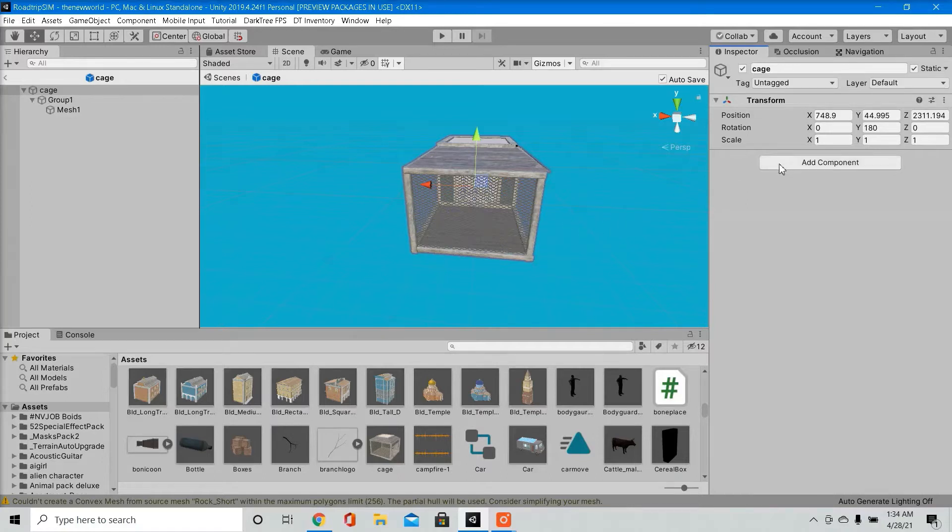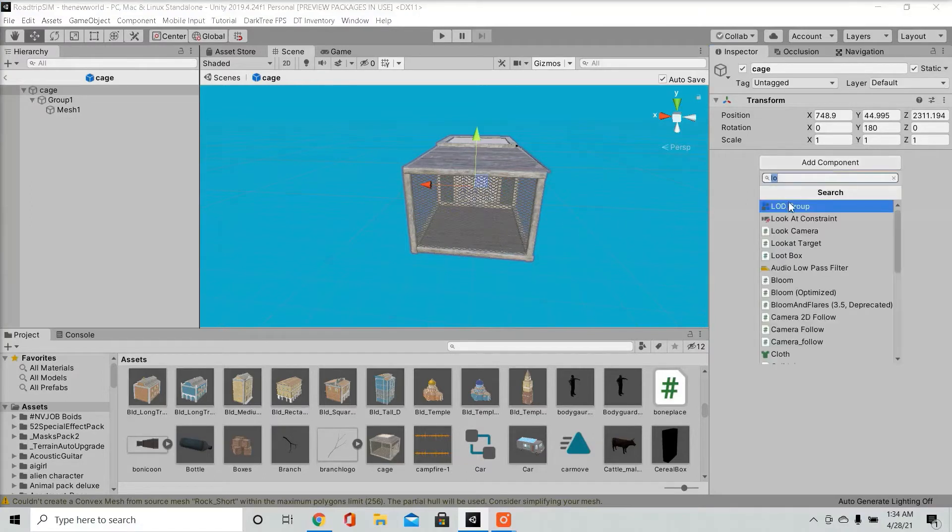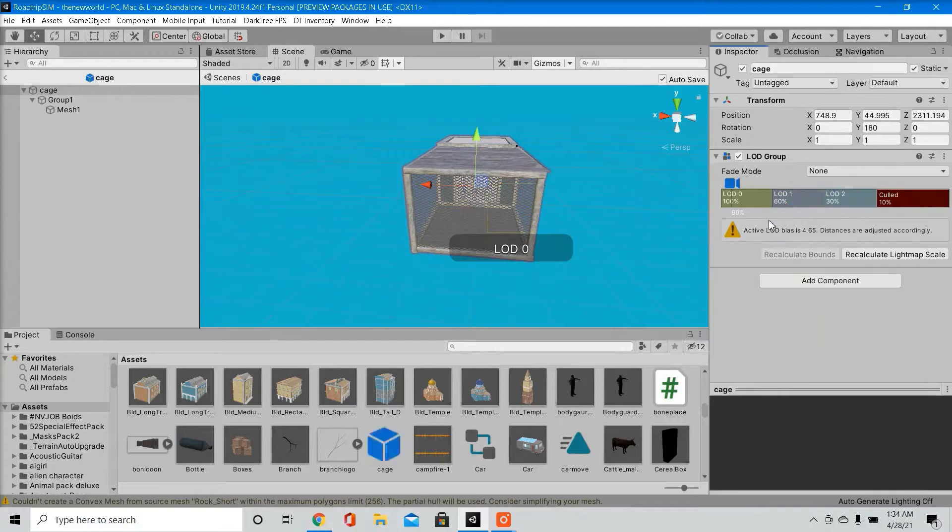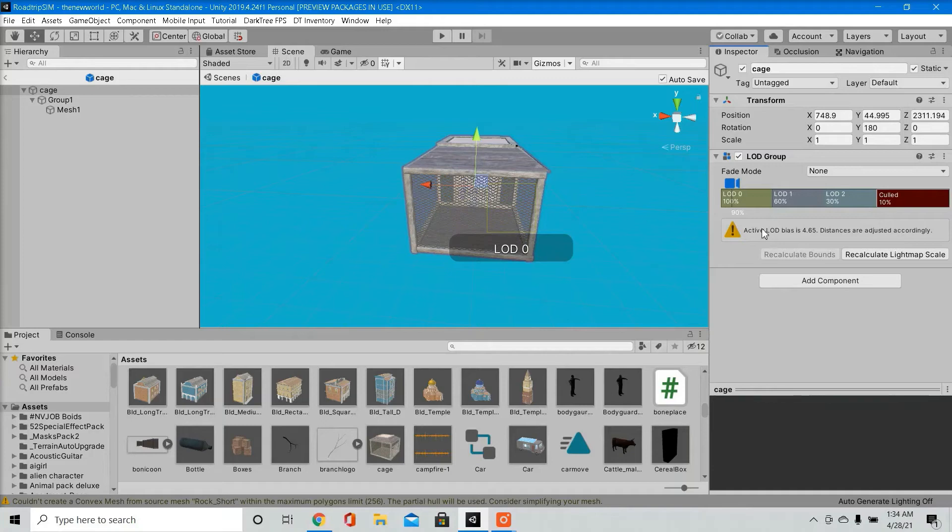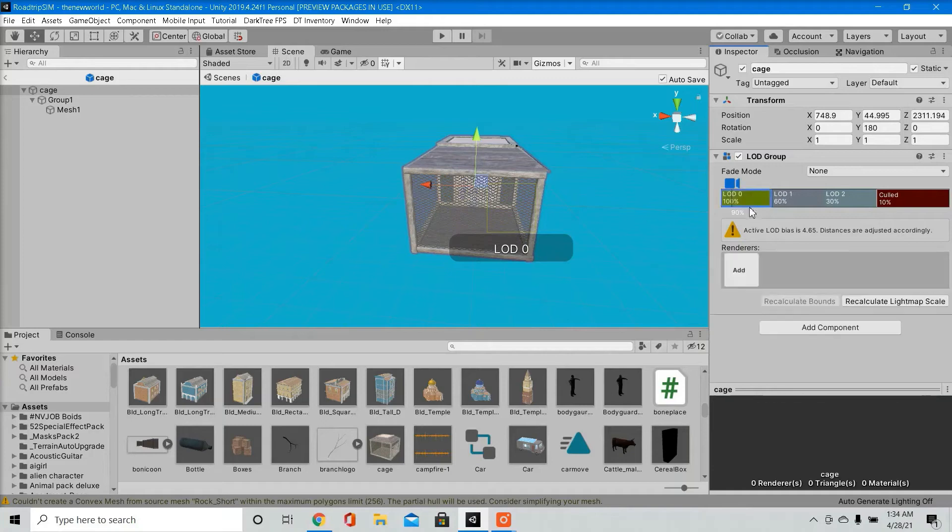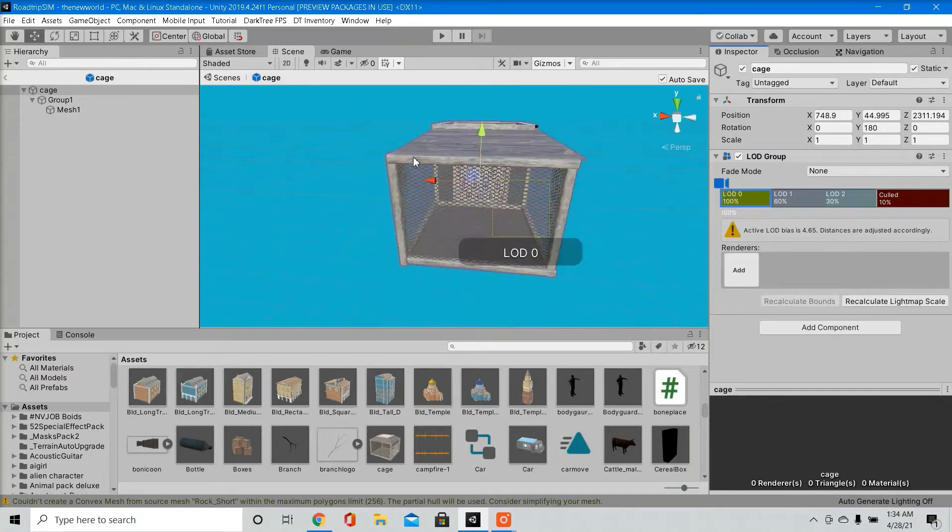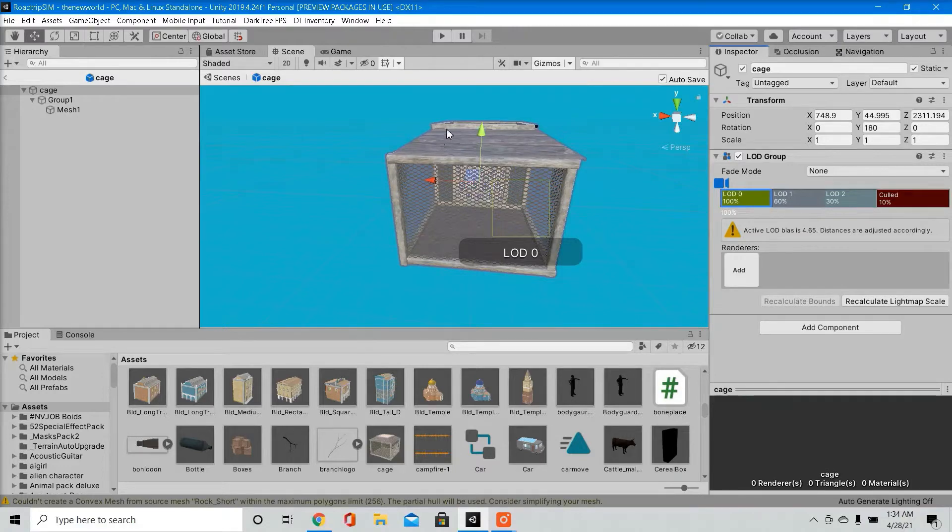To create an LOD, go to Add Component, Create an LOD Group. The way LODs work is you're supposed to have multiple models of the same object. Your first LOD, LOD Zero, would be your best quality model with the best textures and the most polys.